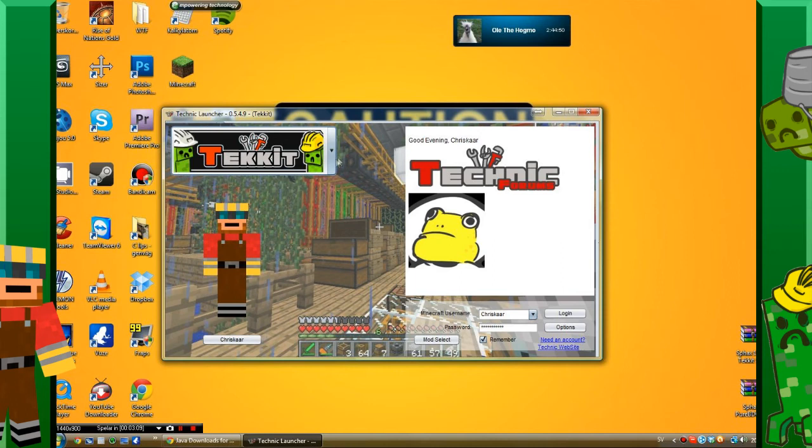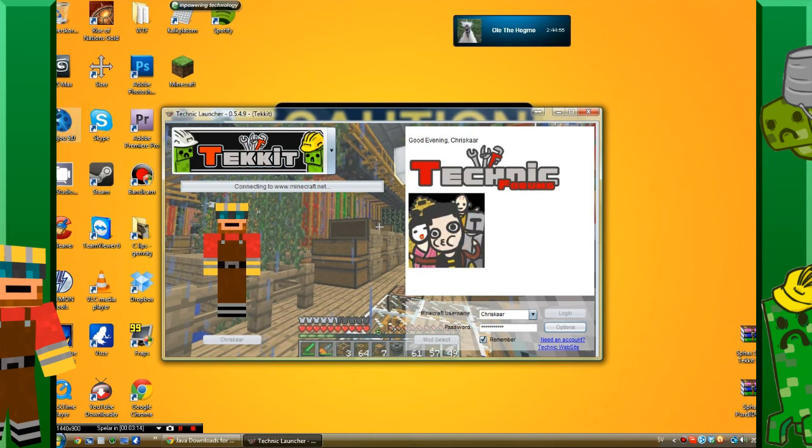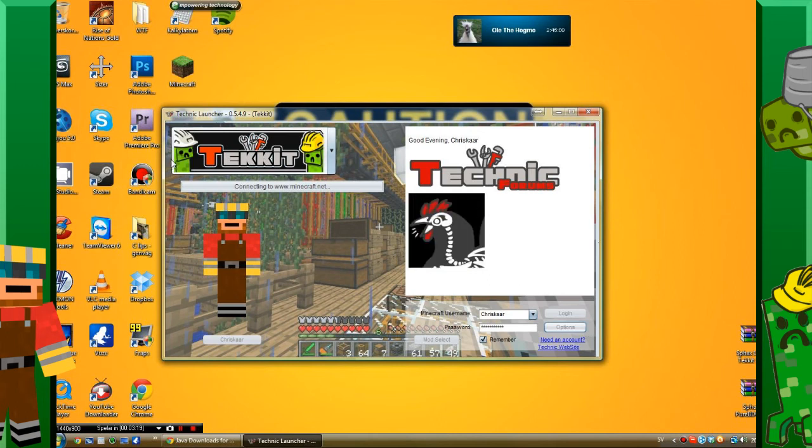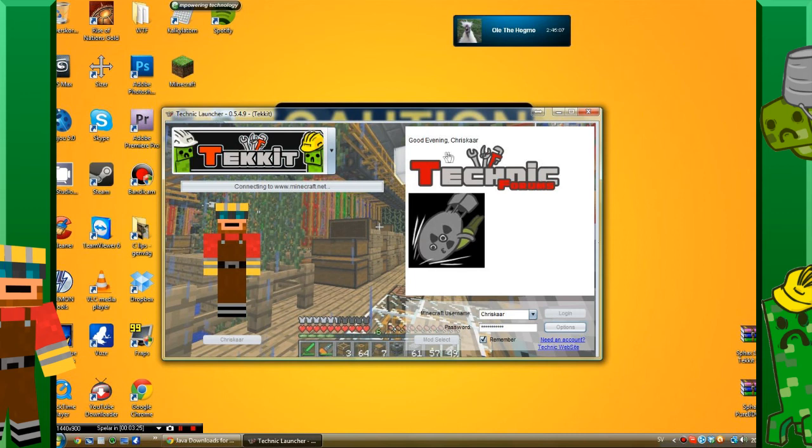Just click login and it will start updating and installing the mods. And yeah, you have installed your mods and you can start playing.